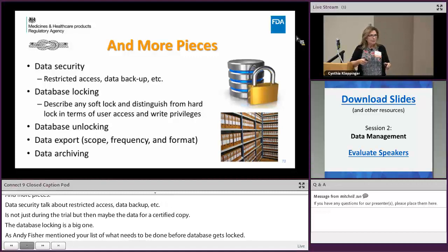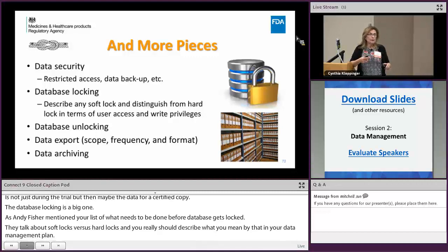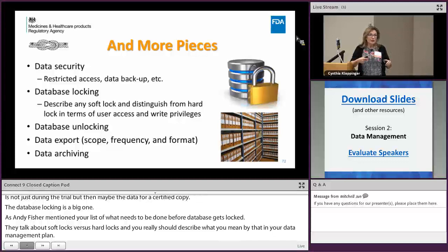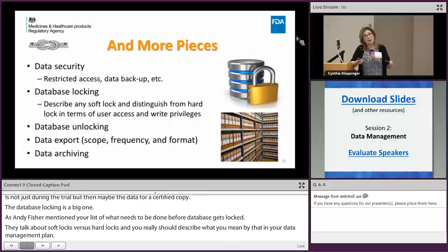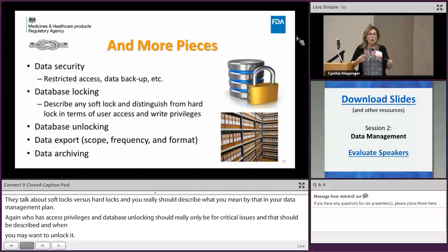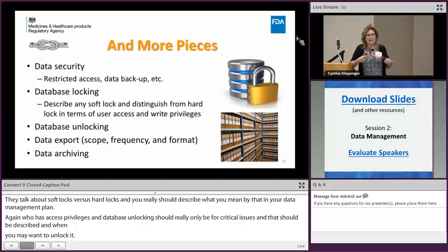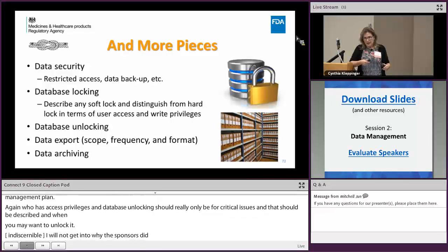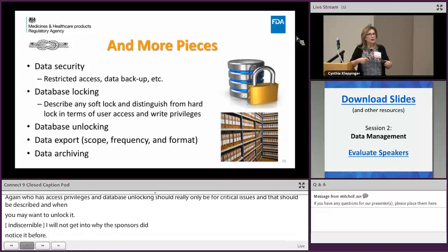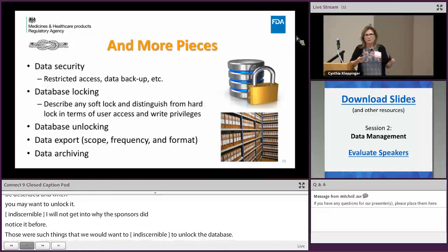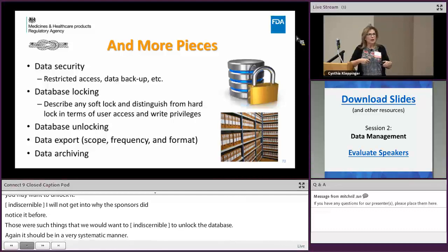Describe who has access privileges, and address database unlocking — which should only occur for critical issues. We had one case where 36 serious adverse events were discovered after database lock. Those are the kinds of situations where you'd want to unlock the database, but it should be handled in a very systematic manner as described in your plan.